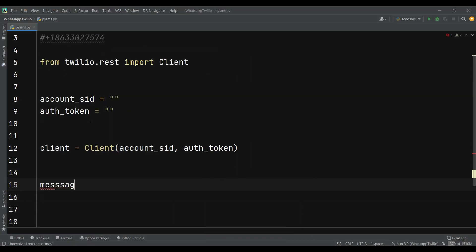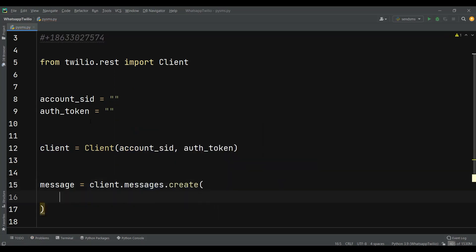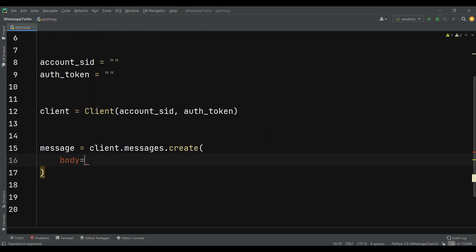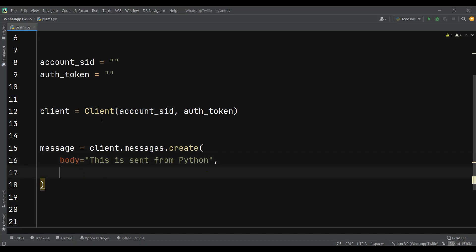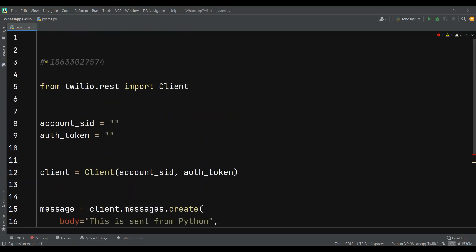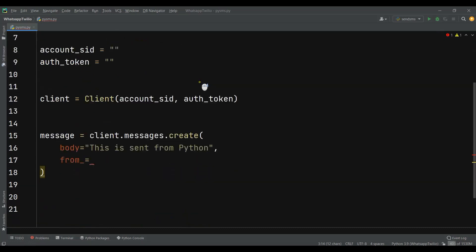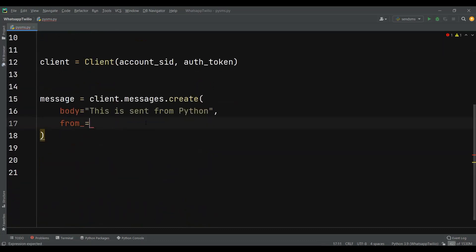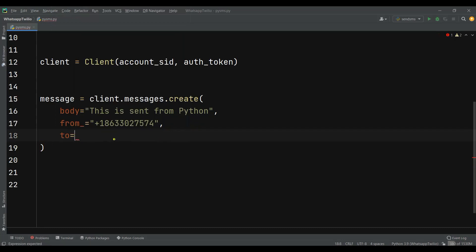After that we can create a message, so: message = client.messages.create(). The first thing is that you need to add the body — for example, 'This is sent from Python'. After that you need to add 'from', which is the number you want to send from. I'm going to use my trial phone number, but you can buy one if you want access to more features. Then we add 'to', which is the number we want to send this message to.